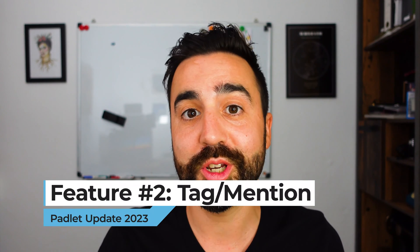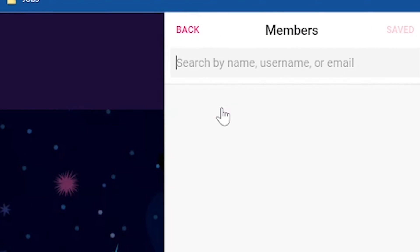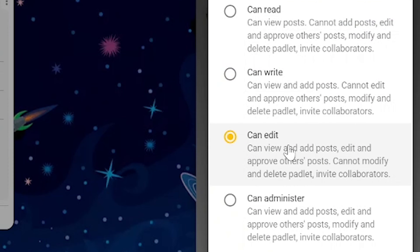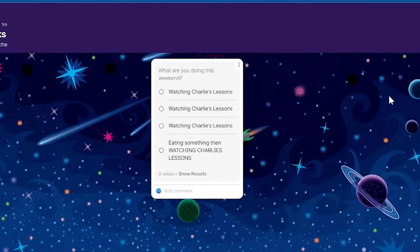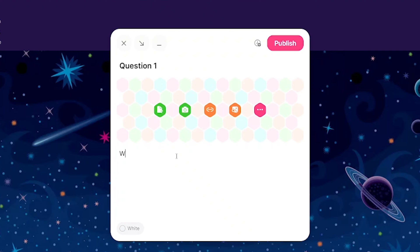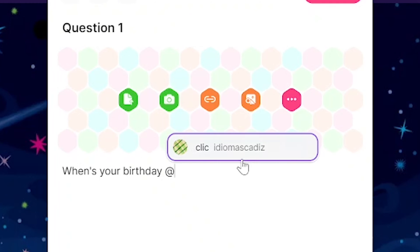The second feature that I think could be useful for teachers is that you can now tag or mention other students. This platform is great for collaboration, and this is another way to get students to collaborate with each other. With all the students on the same board, all you need to do is press the @ sign and start typing the student's name. This will send a notification to that student so they can comment on that particular post. Remember, anyone that can be tagged must be contributing to the board. This can be a useful way to do a simple find someone who activity where students have to find certain students and ask them questions.